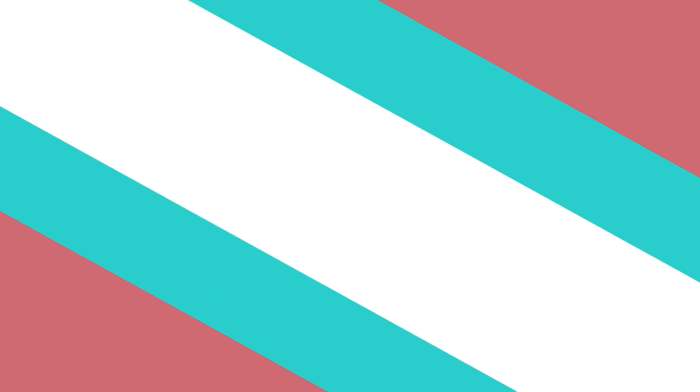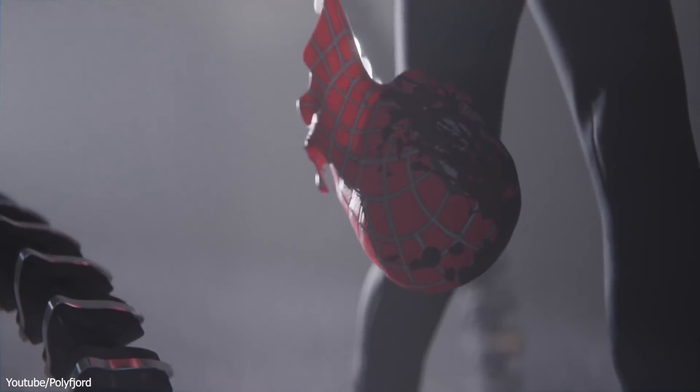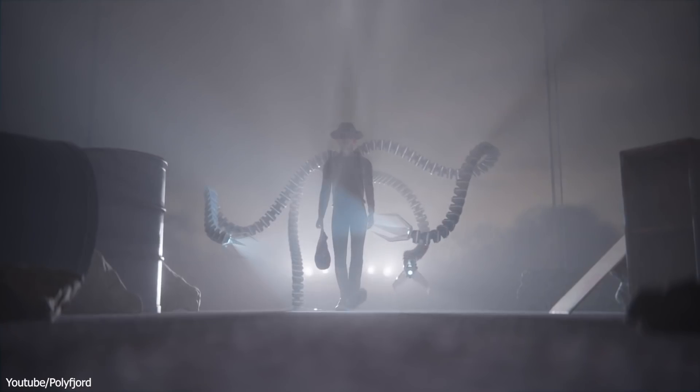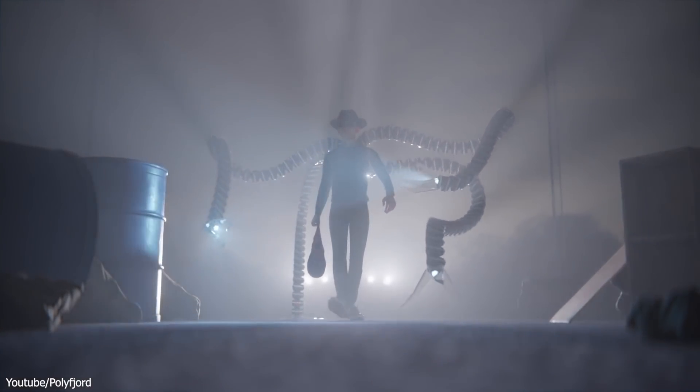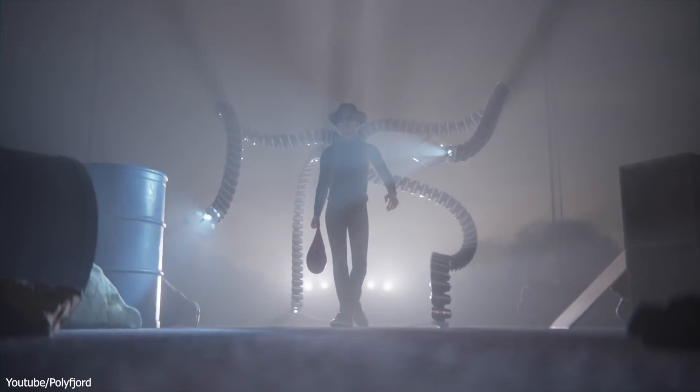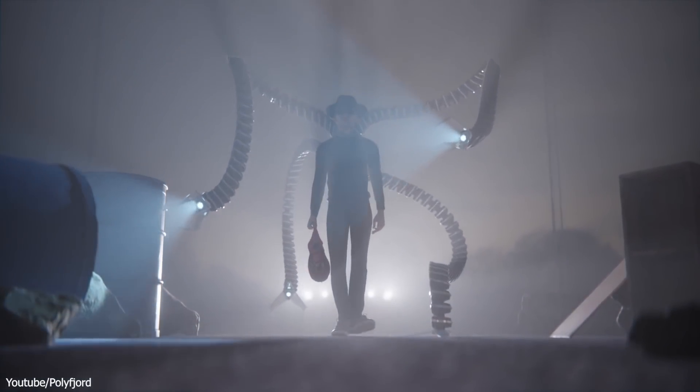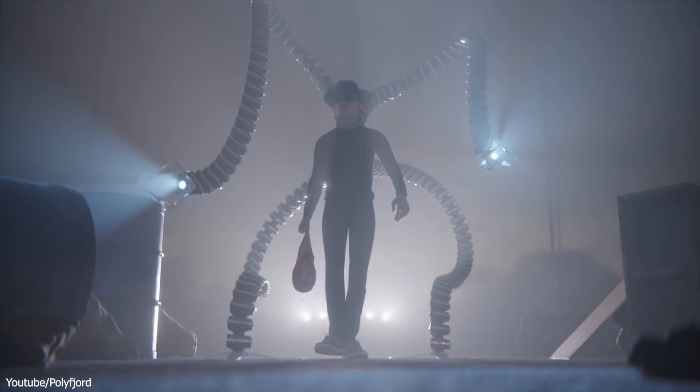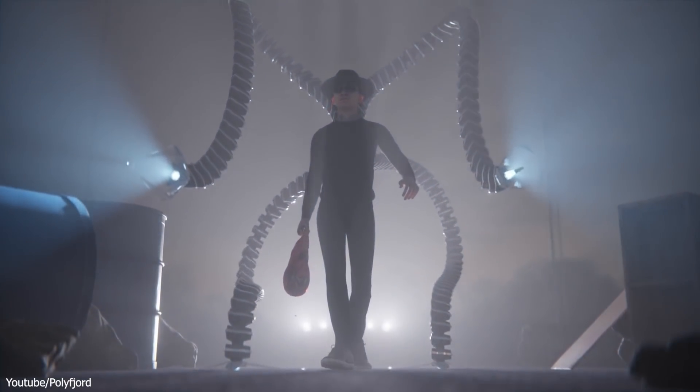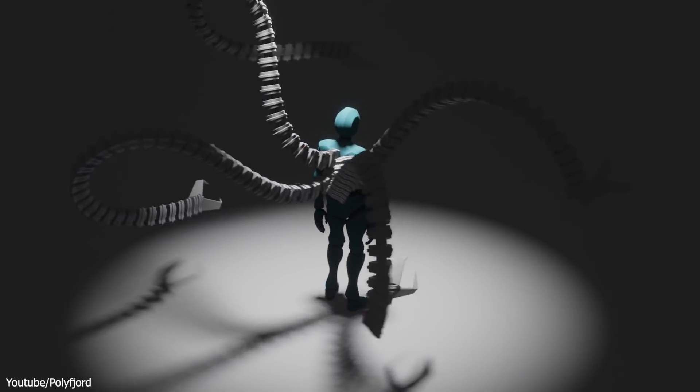Polyfjord on YouTube has released the second part of his highly popular robotic arm tutorial. If you missed it, we talked about that one in our last week's free tutorials video if you want to check it out.